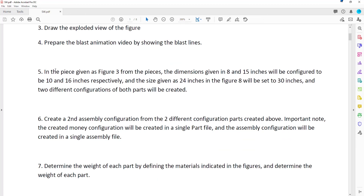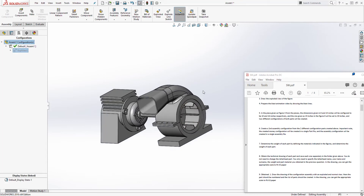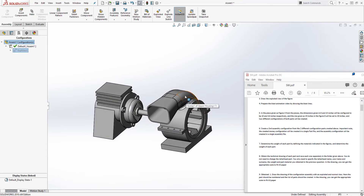Step five is telling us to create a configuration for your part. On figure three, dimensions 8 and 15 inches, we should create another configuration within that part that makes it 10 and 16. For figure eight, which is the shaft, it wants us to change the 24-inch dimension to 30 inches. Let me minimize this — figure three is talking about this part, the upper housing.